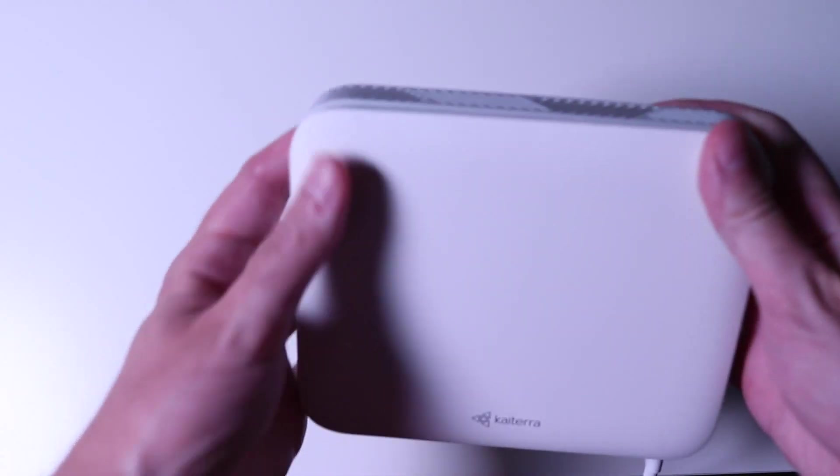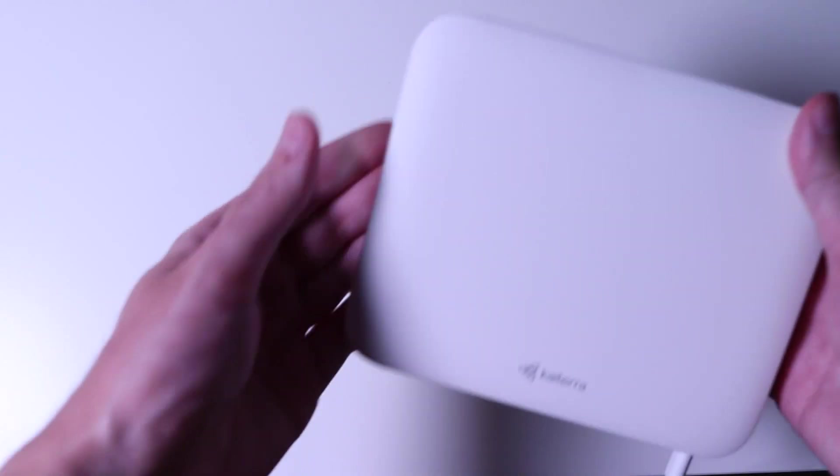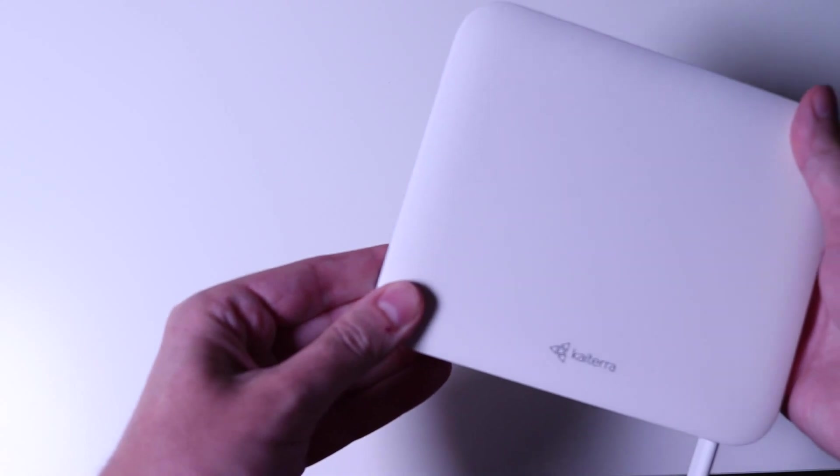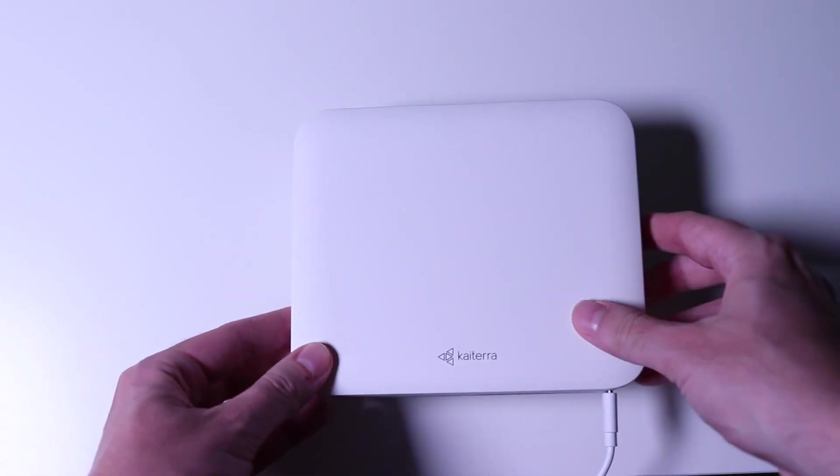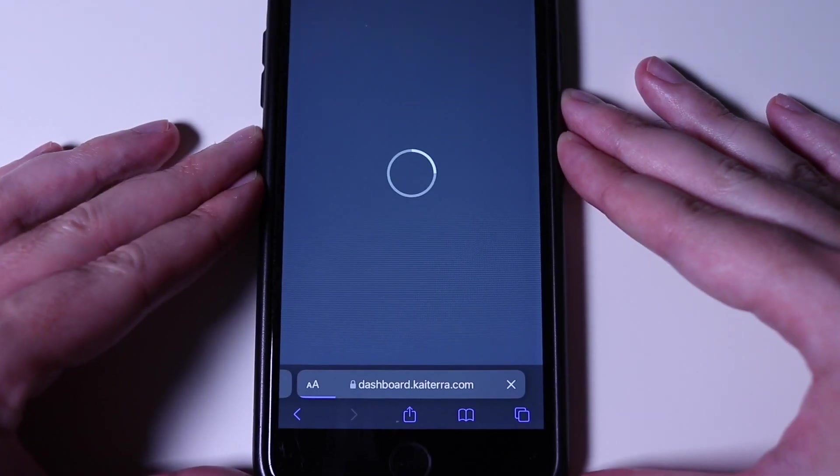If successful, we will place the top lid back again by pressing on the corners. Great!